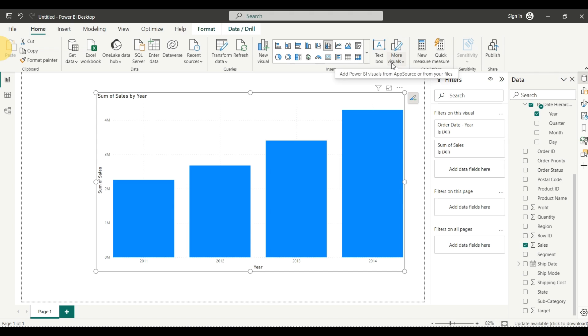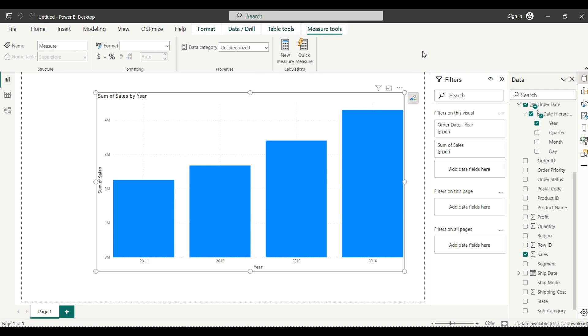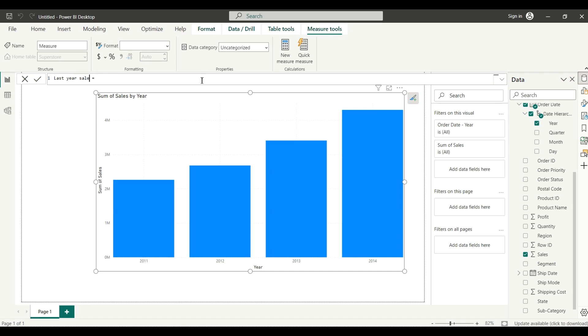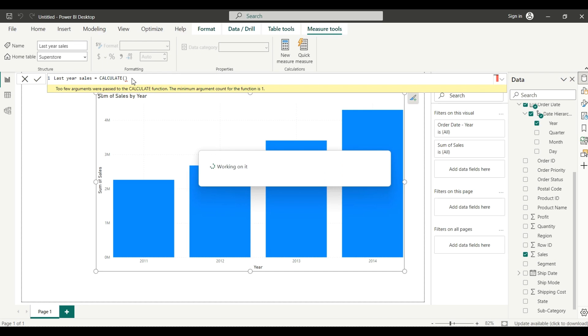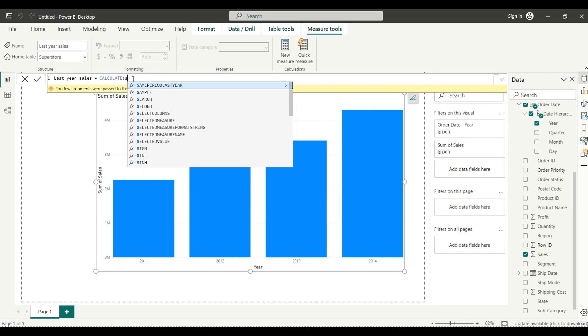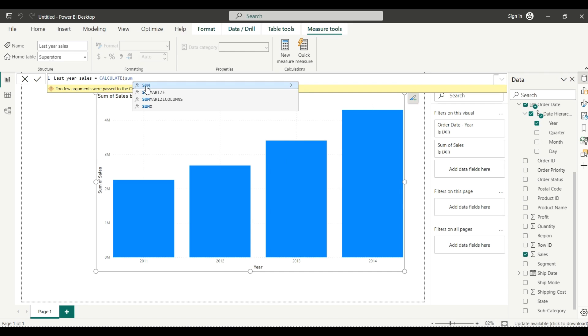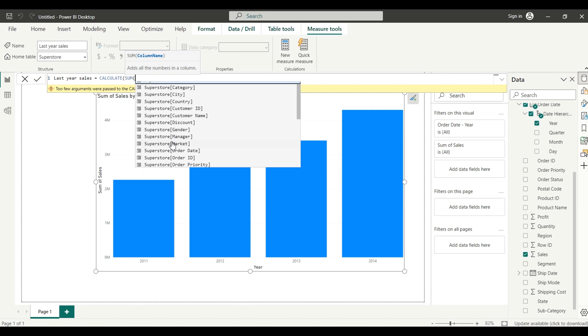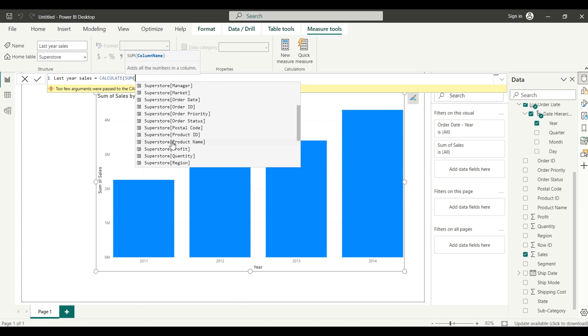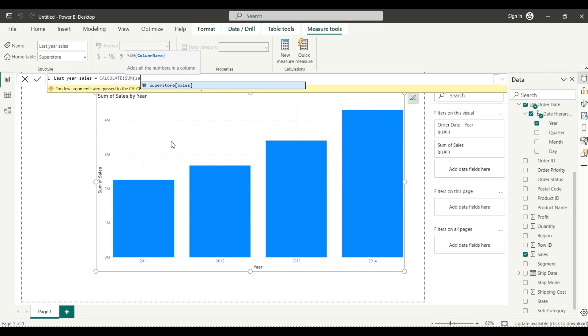First we will create last year sales. I will click on new measure and write the measure here. The measure name you can give as per your choice - I'm giving it 'last year sales'. We will use CALCULATE, then SUM. In Power BI you have to select the database here, unlike in Tableau. Which database are we going to use? Sample Superstore. From the Superstore we need sales.